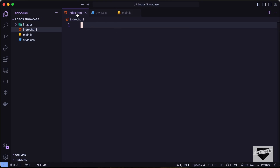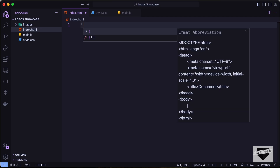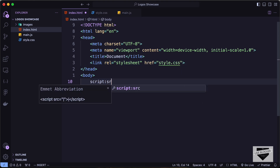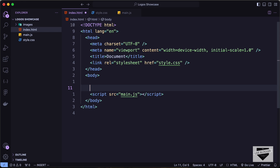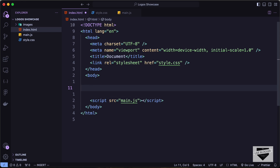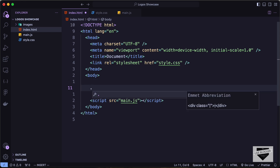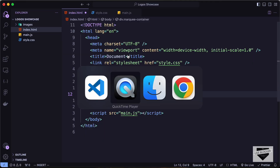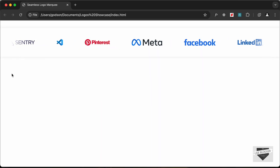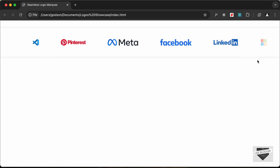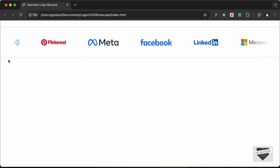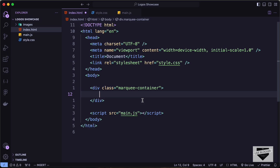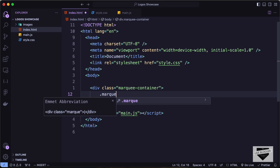In VS Code, type exclamation and press Tab to get the basic HTML5 boilerplate. Let's link our CSS file and the JavaScript file in the body. Now let's start with the markup. We'll create a container division with a class of 'marquee-container'. Looking at the design, on the left side logos fade out and on the right they fade in, so we need two divisions for that effect. Let's create the first one with class 'marquee-mask-left'.